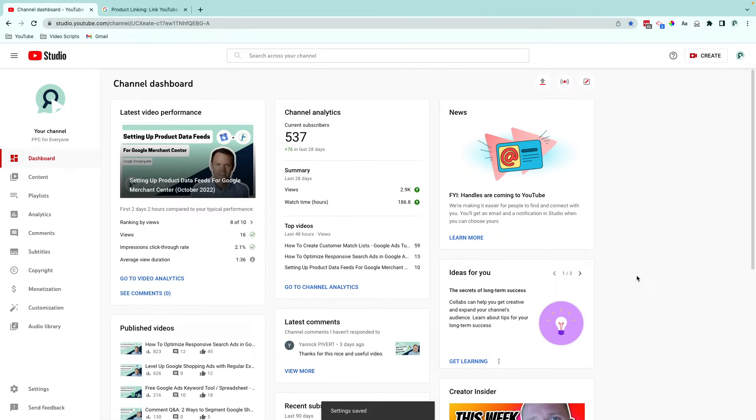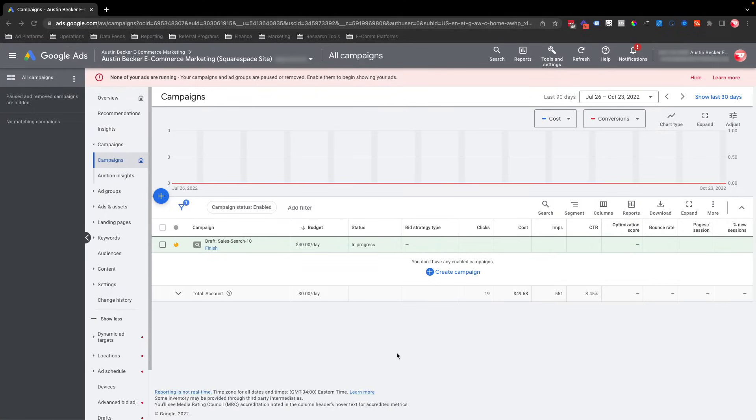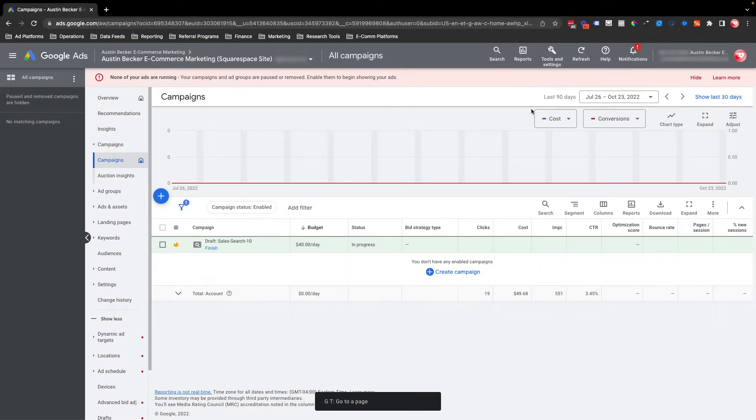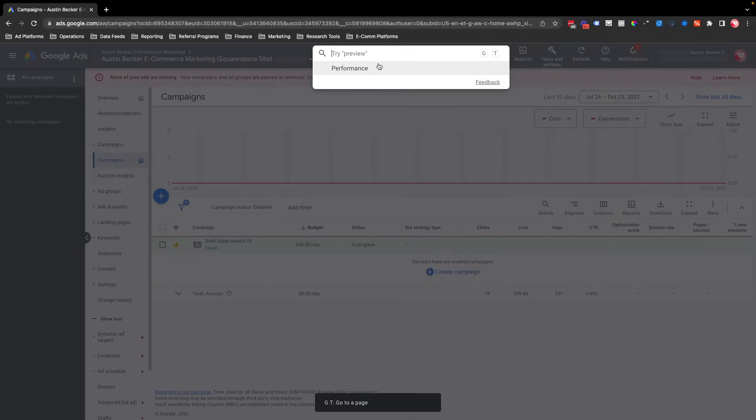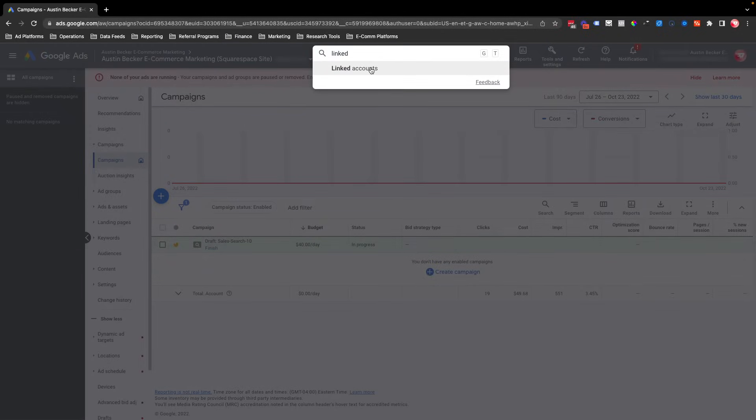And now I'll go into my Google Ads account to check to make sure that it's linked. And so I'll press GT to go to the search bar, or I'll just click in the search bar. That's another way to do it. And then I'll type in linked accounts.